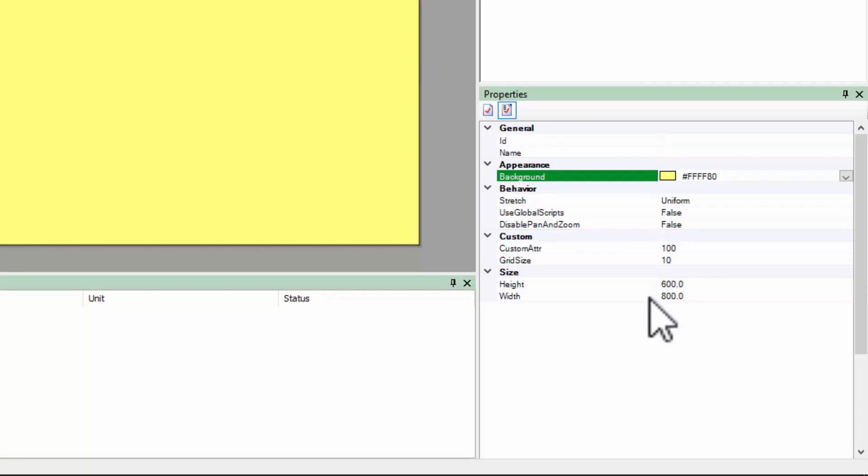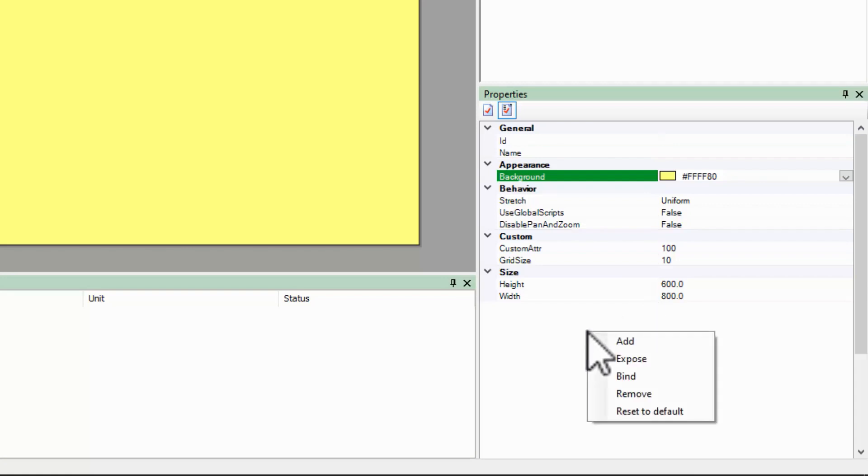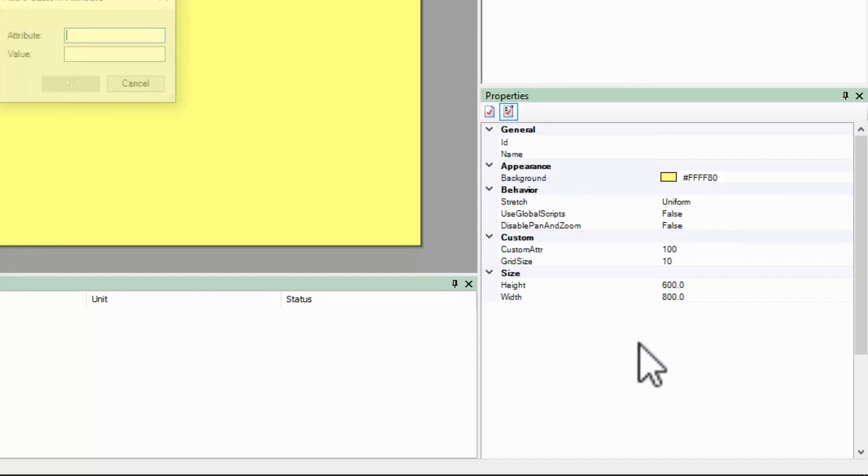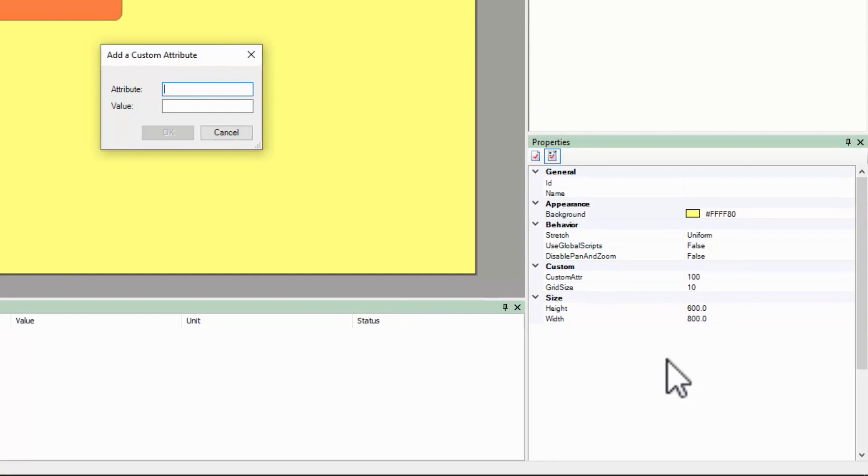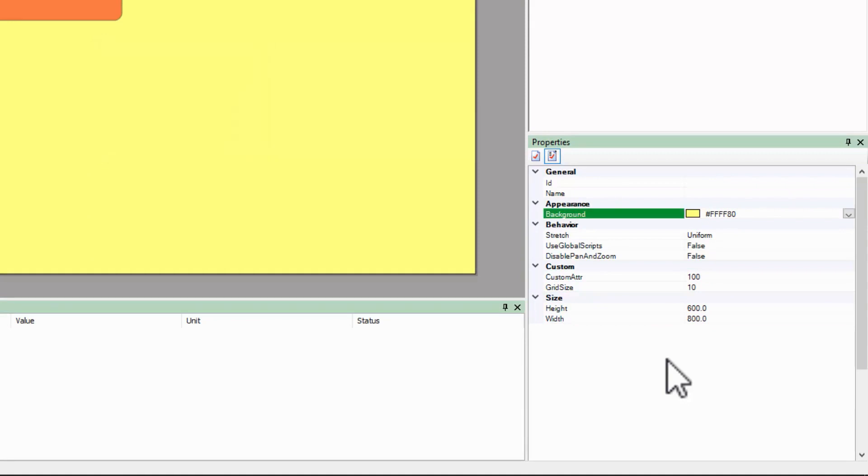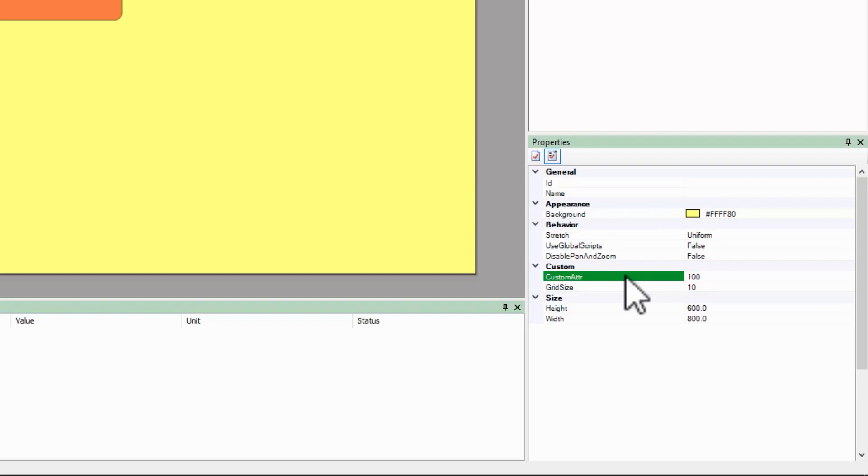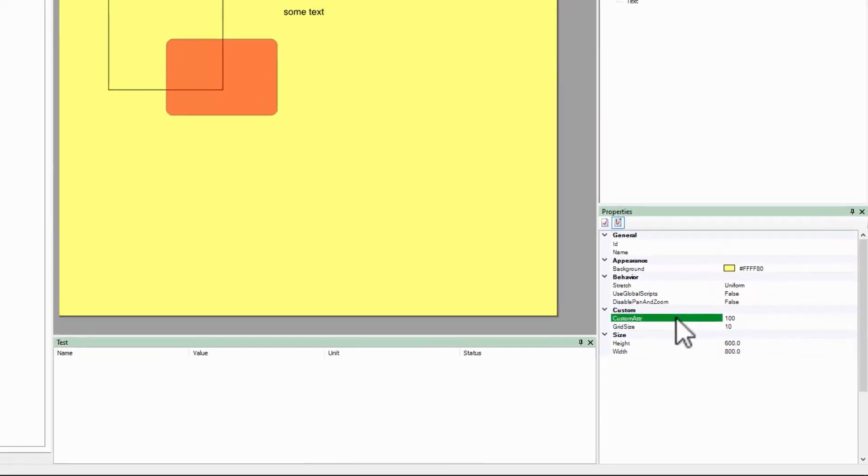One other thing to mention is that we can create custom properties for objects by right-clicking in the white space of the properties menu and selecting add. This is just an attribute name with some value. This is mostly used in scripting, but we will be doing this a bit later.